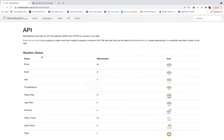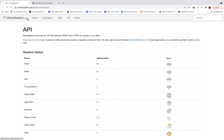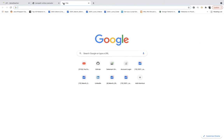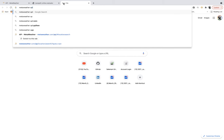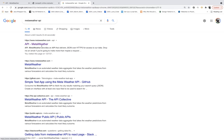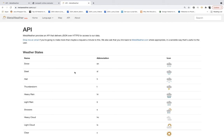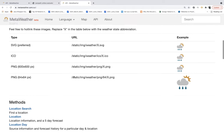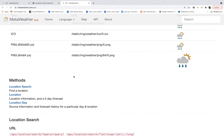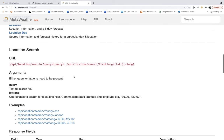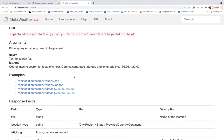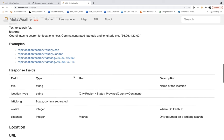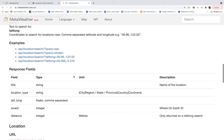How can you write better code for API automation with Cypress? I was searching for some weather API and I found this MetaWeather API. You can easily go to Google and search for MetaWeather API. Just click on the first link and this is the official documentation. MetaWeather API provides an API that delivers JSON over HTTPS for access to weather data.